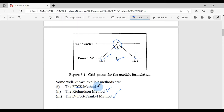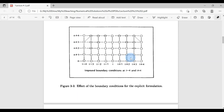In this video we are going to cover the FTCS method. This is the graphical picture of a complete mesh for explicit methods. Three values should be known from initial and boundary conditions, and based on these three values we are going to find one value. These values should be known from boundary conditions.